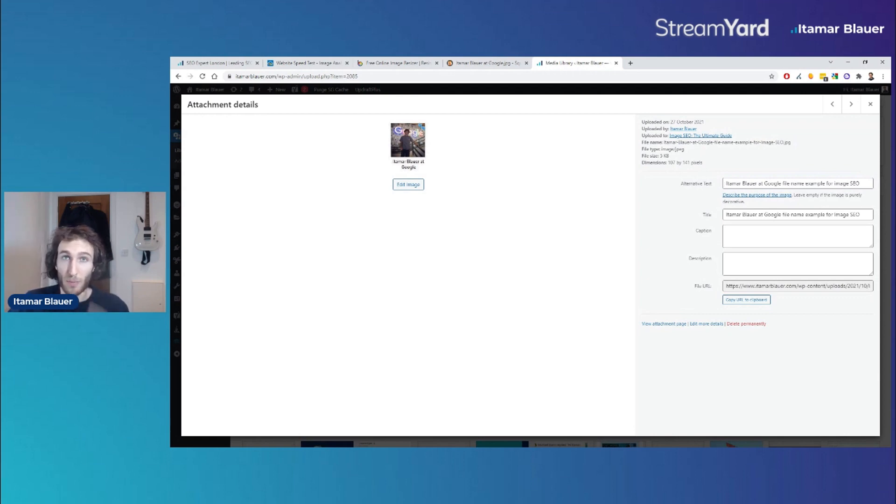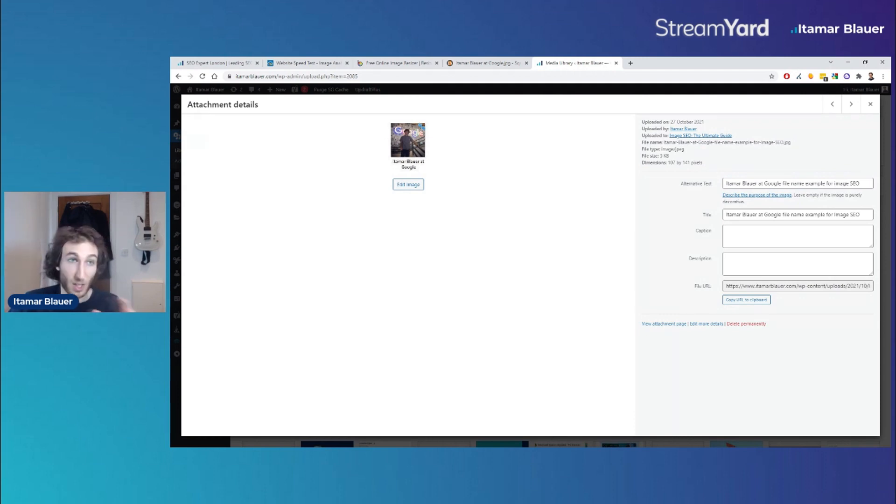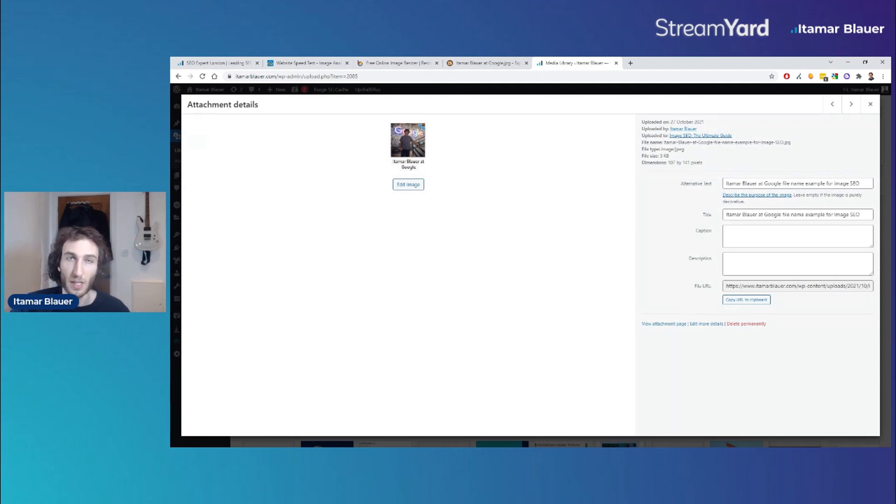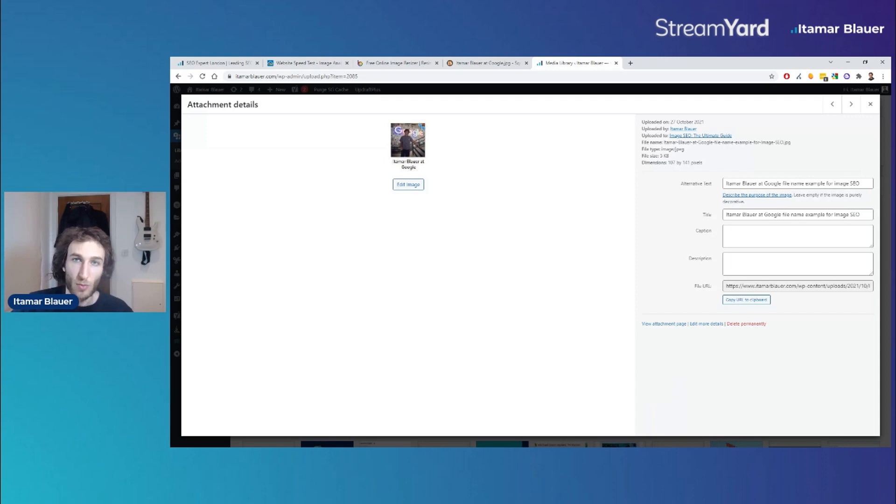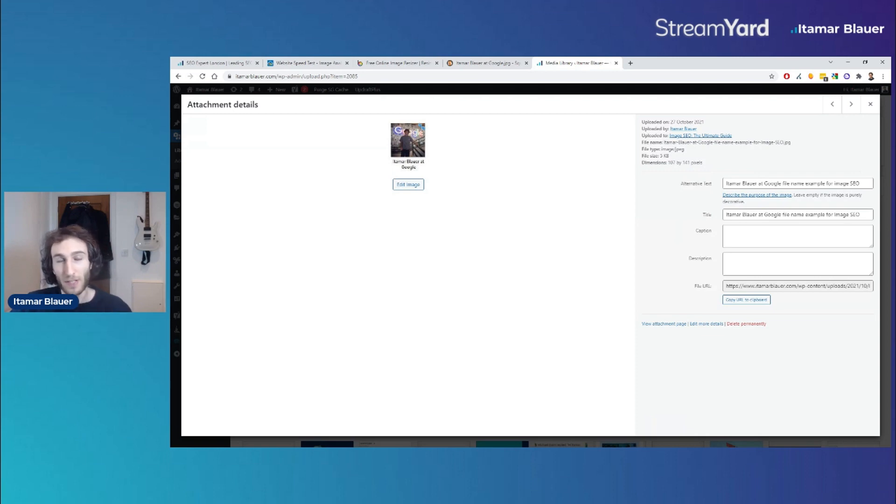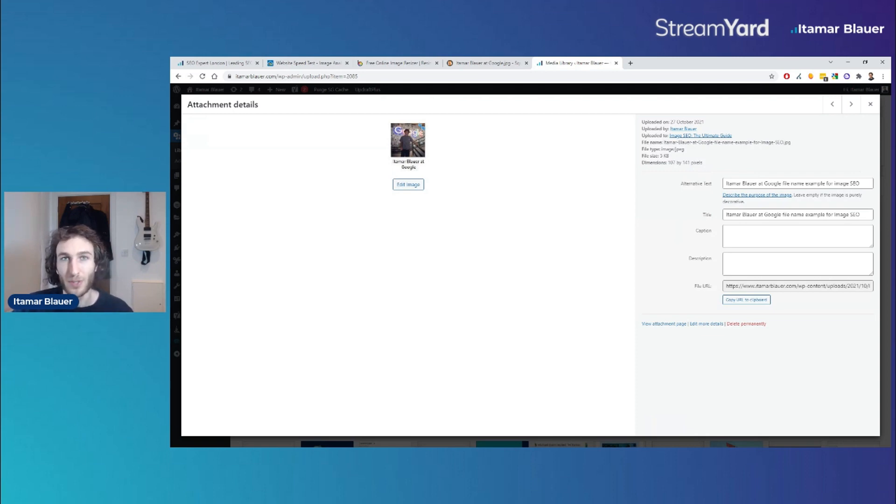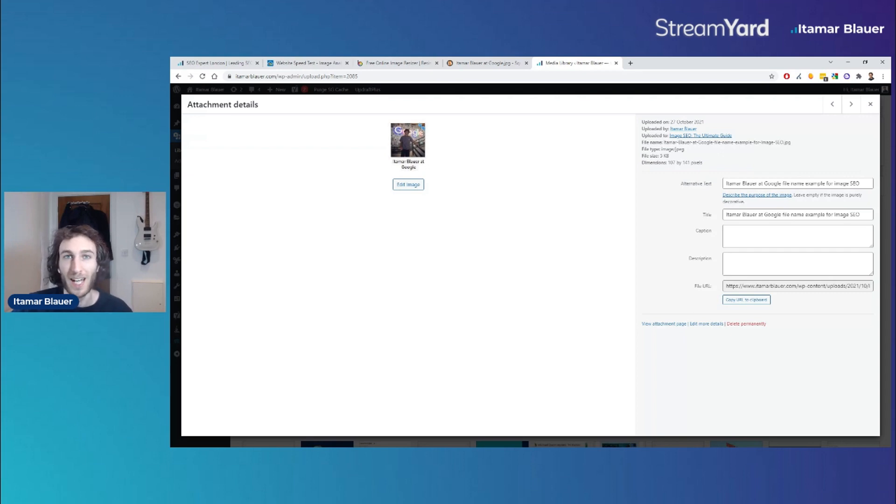That's pretty much the process for image SEO. There are various other additional things you could do like lazy loading and using CDNs. If you want to read a bit more about that, there'll be a link in the description to the complete ultimate guide blog post on image SEO. Hopefully you enjoyed this video - if you did, leave a like rating below. I've been Itamar Blauer, thank you for watching, and I'll see you in the next video.